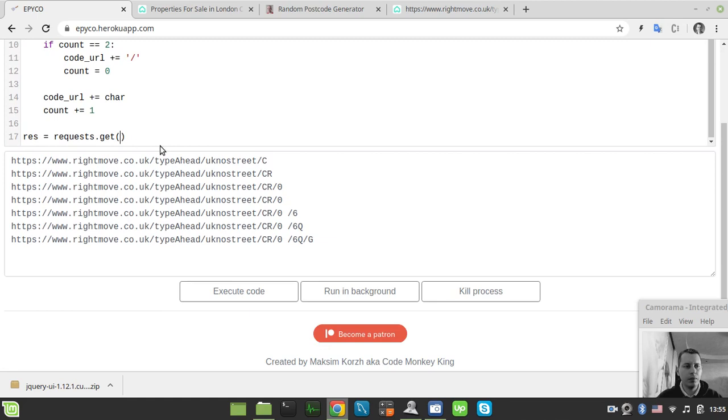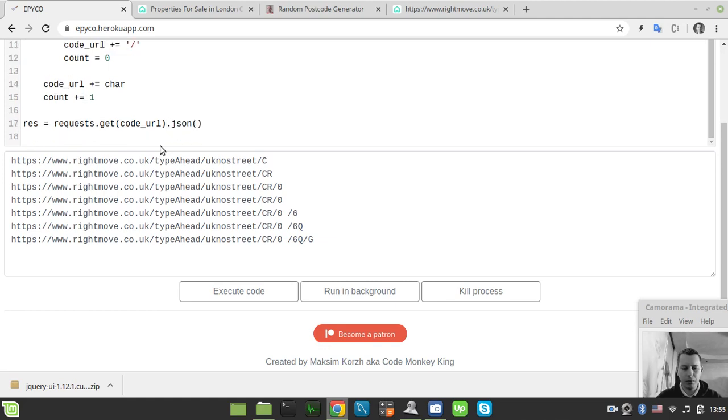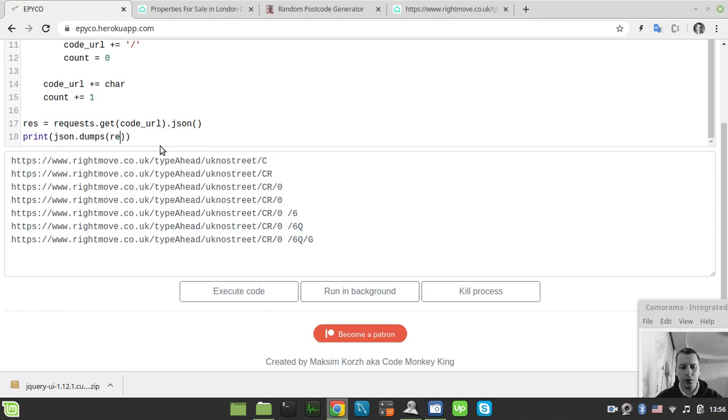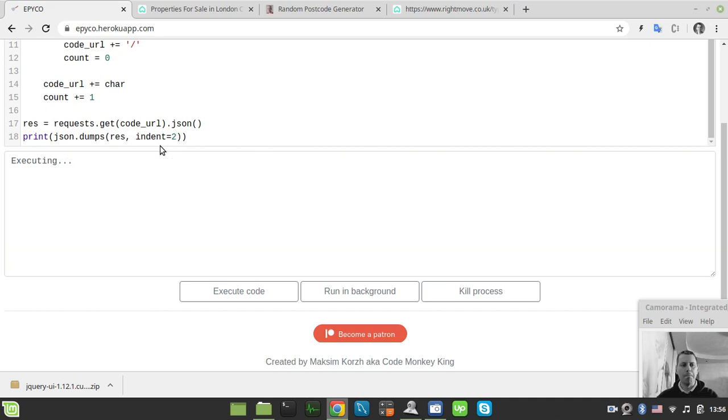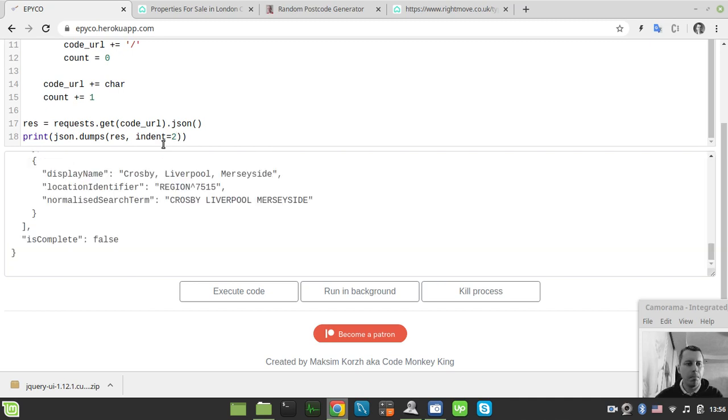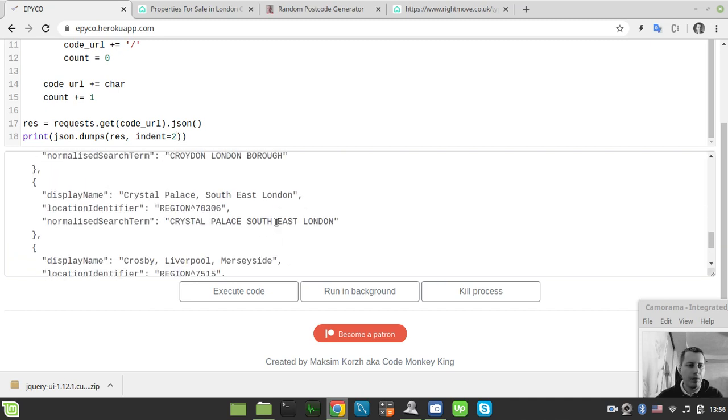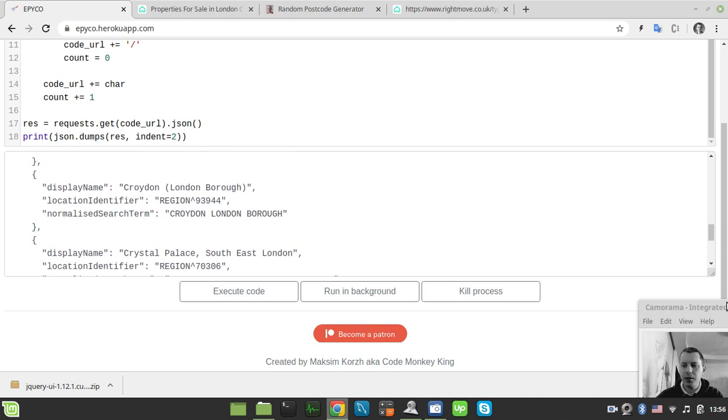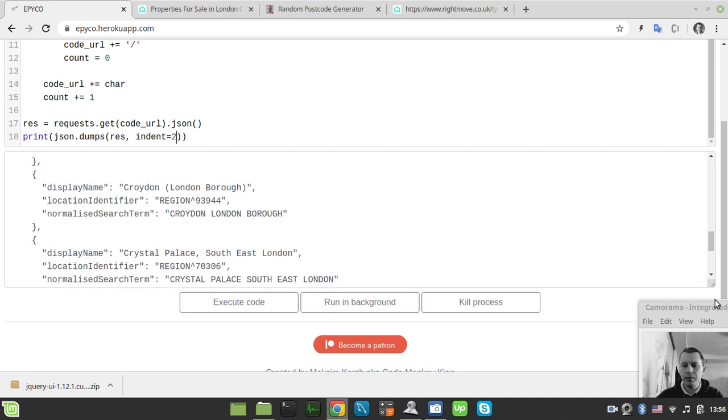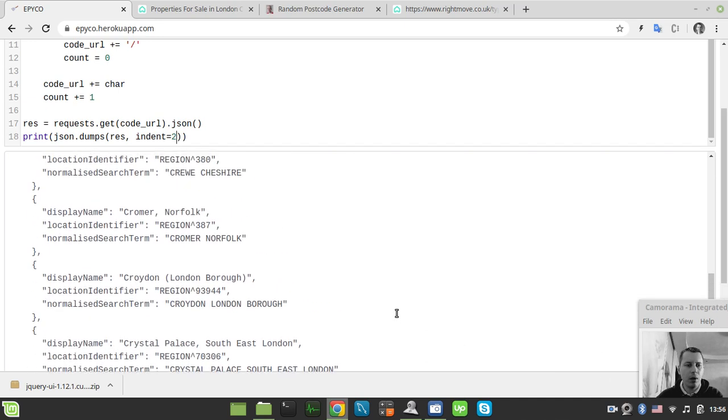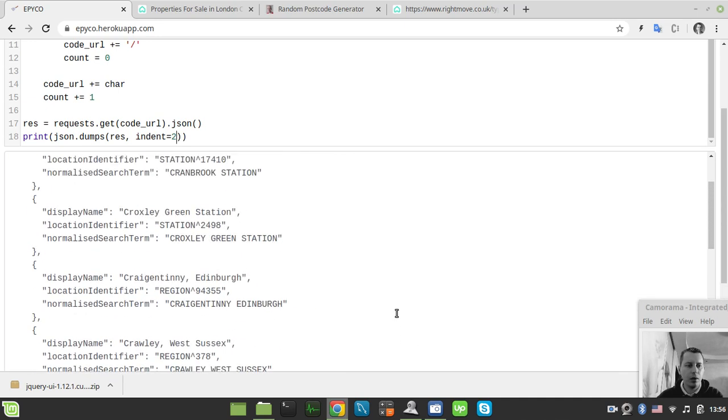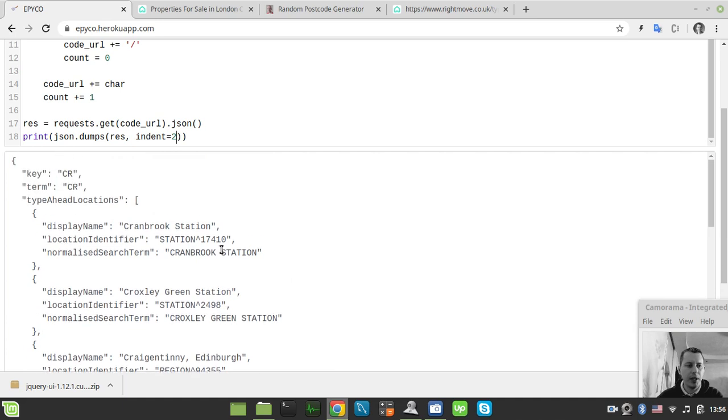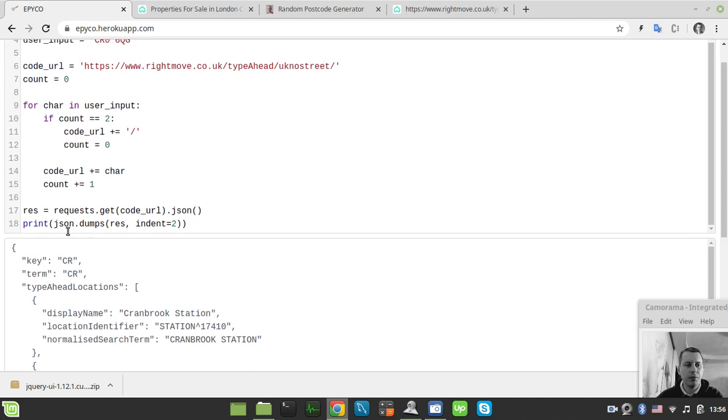So I just say request.get code_url dot json. And we want to print json.dumps and response and indentation equals to two spaces. So here it is basically.